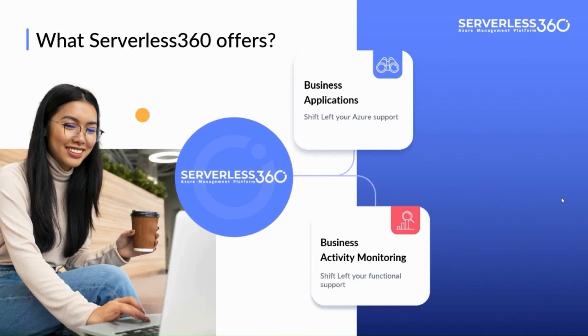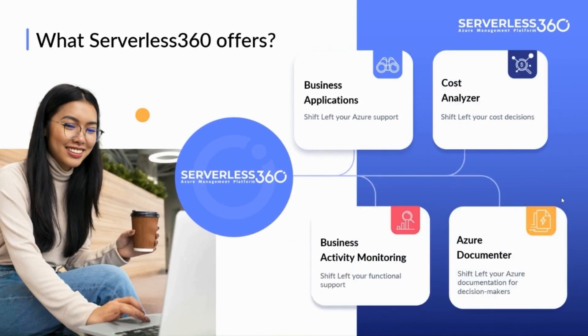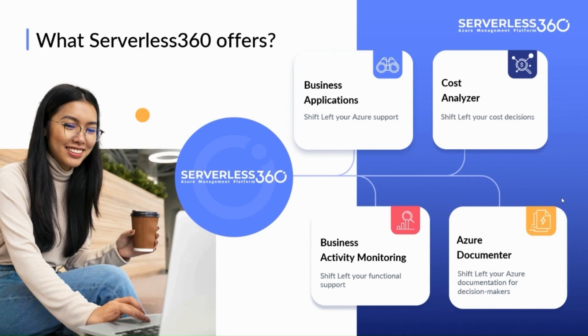Serverless 360 is an advanced cloud management platform designed specifically for Microsoft Azure, offering a comprehensive suite of tools within these four modules shown for efficient monitoring, tracing, remediation, and governance of your Azure ecosystem.